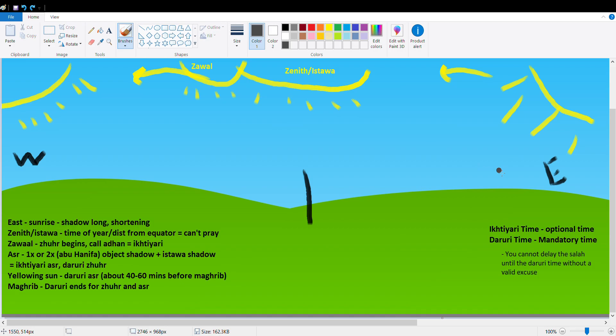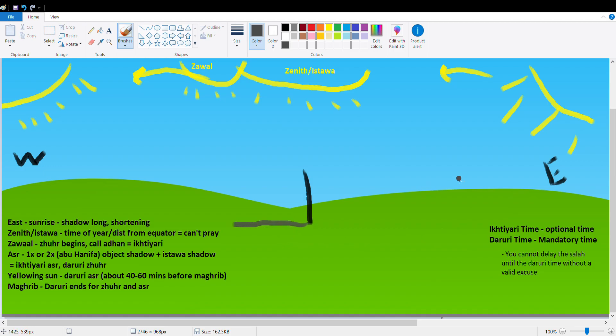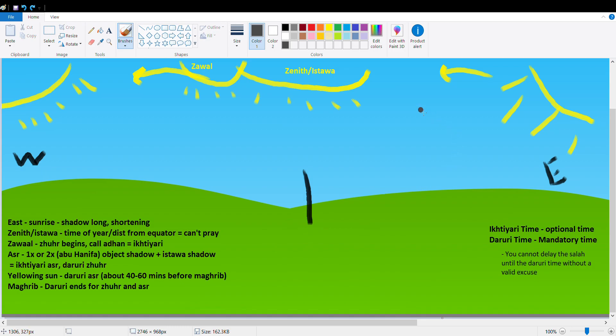In the morning the sun will rise from the east, and at this time the shadow will be very long, right? This here is like my stick or a man standing here, or whatever object you're using to measure a shadow. When the sun rises from the east, the shadow will be long. As it's rising and rising, the shadow will move and it will get shorter.